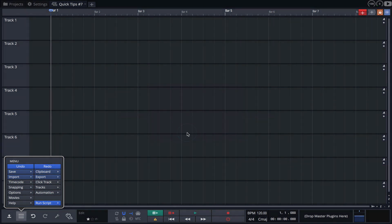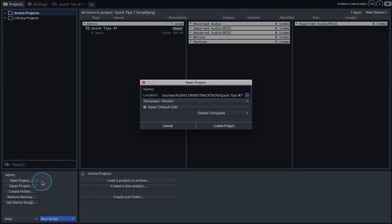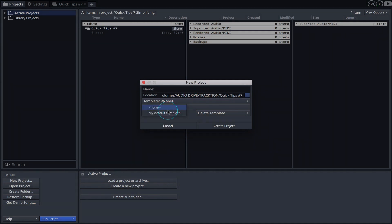When creating a new project, simply choose your template from the template menu and your layout is brought into view.